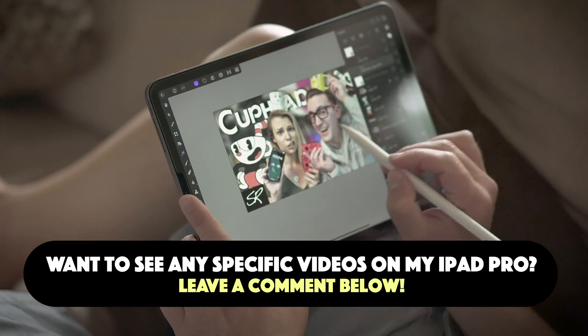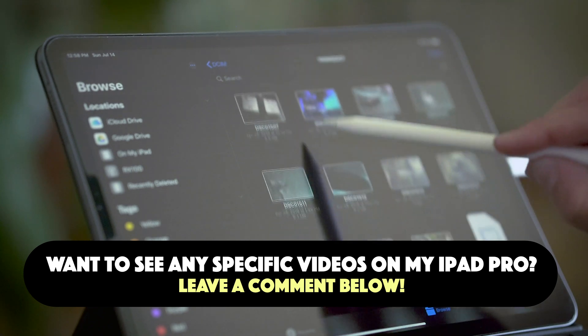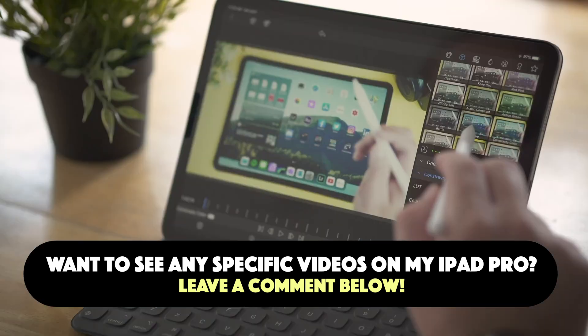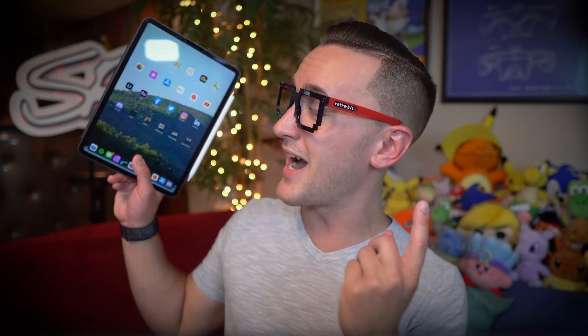If you want to see any specific videos on the iPad or my workflow, like a tutorial or something like that, be sure to let me know in the comments box down below. As for today, we're actually going to be talking about five of my favorite apps that I actually use to bring all of my work together — and I think you guys will find them helpful too.